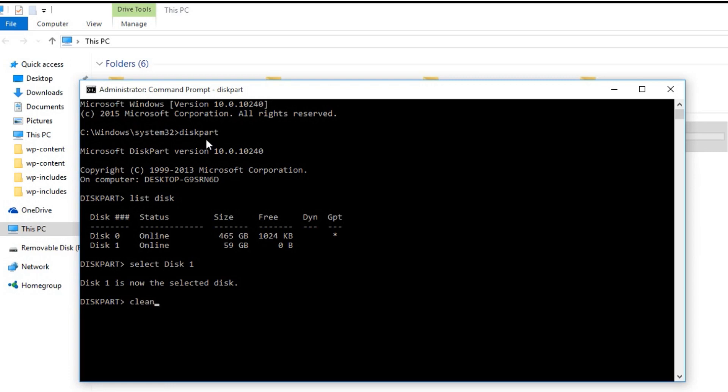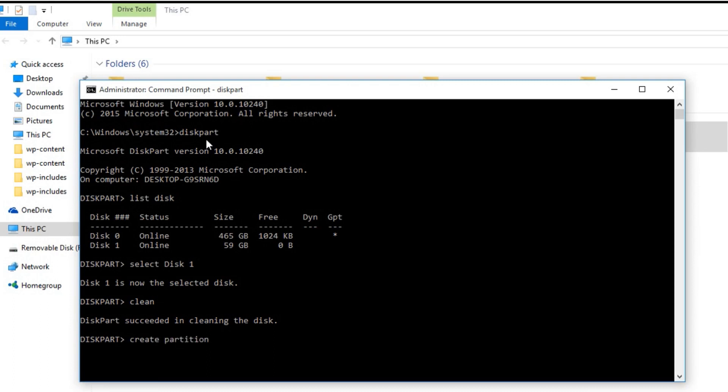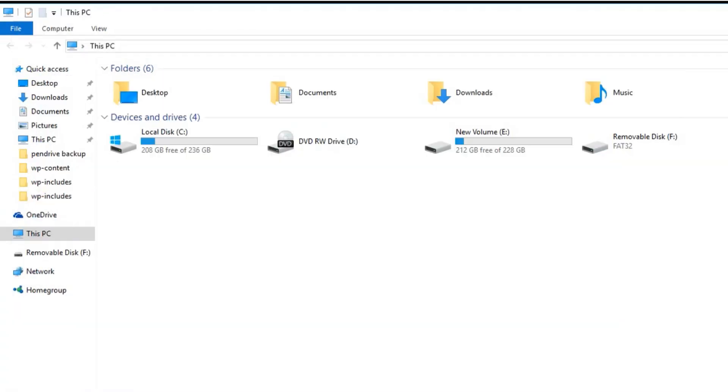Now write another command clean and hit enter. Now that partition is being cleaned. Now we have to create a primary partition, so write create partition primary. We are succeeded in doing that.